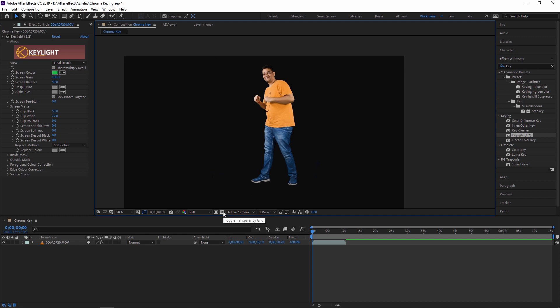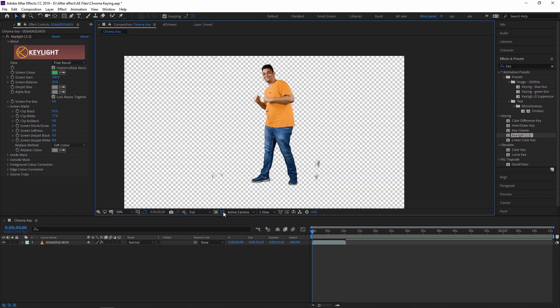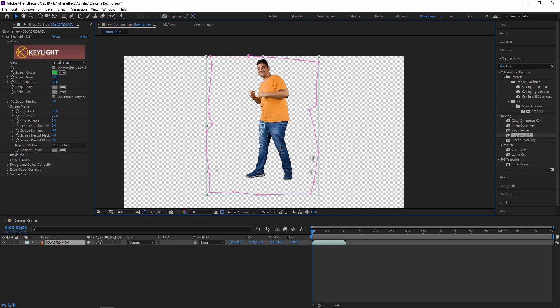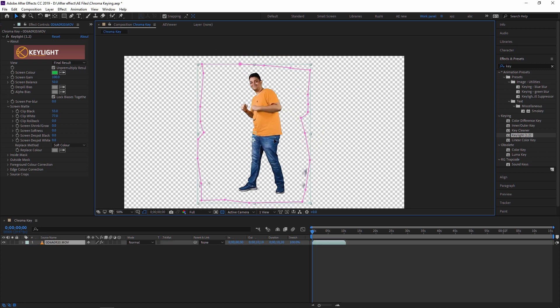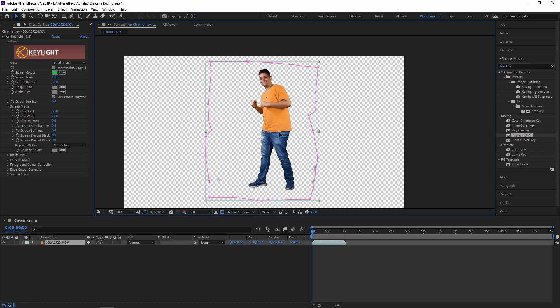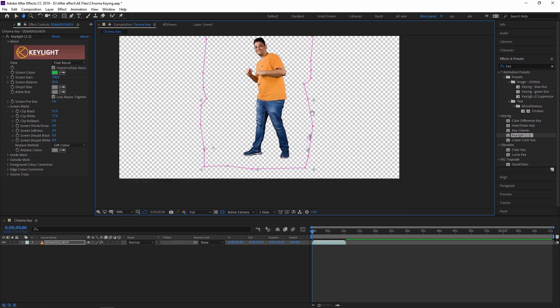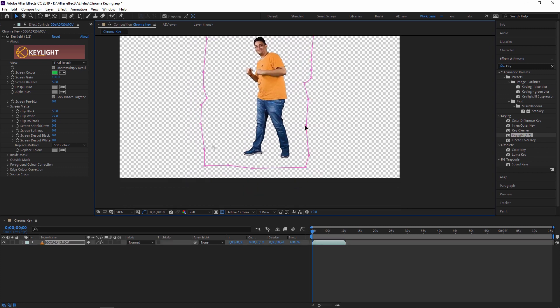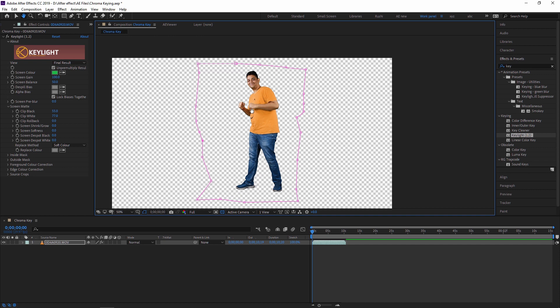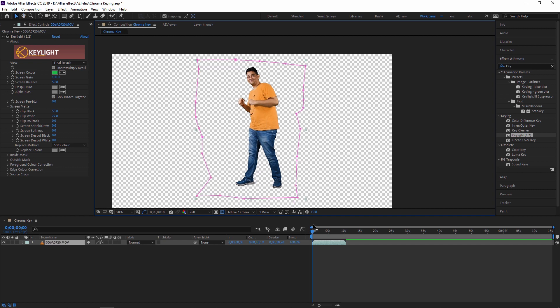Now here you can toggle to transparency. What is this? Toggle transparency grid to show the transparent part. So as you can see, now I am alone in my composition panel. Now you can also adjust your mask so that the unwanted part is removed from your footage.